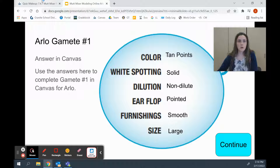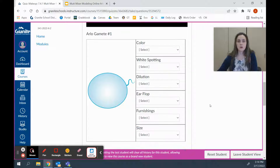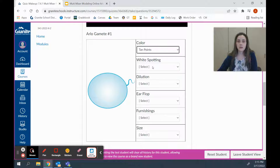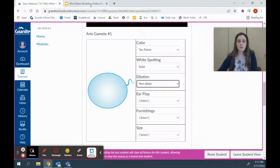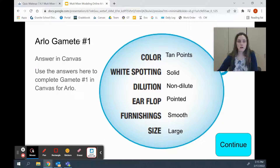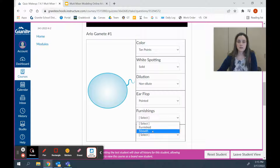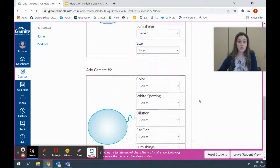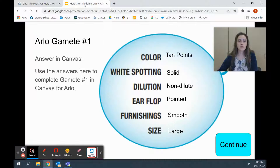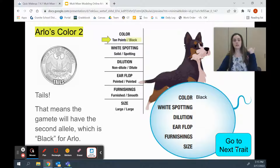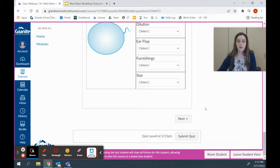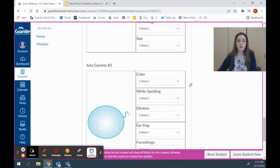So this is the gamete we just made by flipping a coin to pick which allele would get into this sperm. We're going to take that information back to Canvas, which asks what alleles ended up in Arlo's first gamete. Let's see: tan points, solid, non-dilute, then pointed, smooth, and large. Now we've completed the first gamete. We're going to do that again for two more gametes until we have three — just click continue, flip a coin, figure out what we get, and create a second and third gamete following the same process.